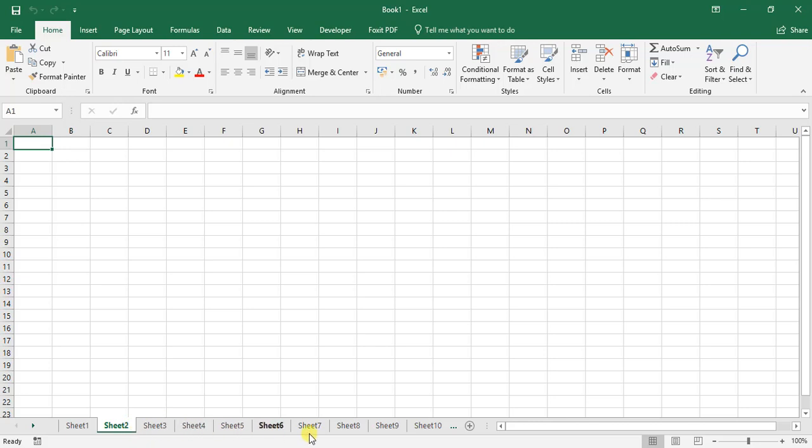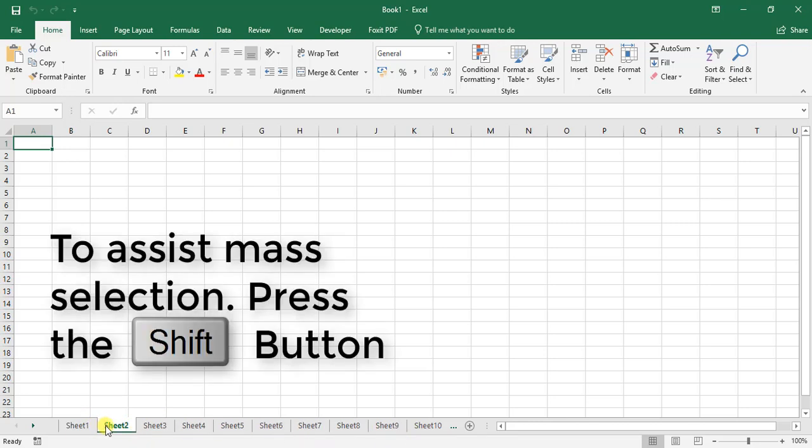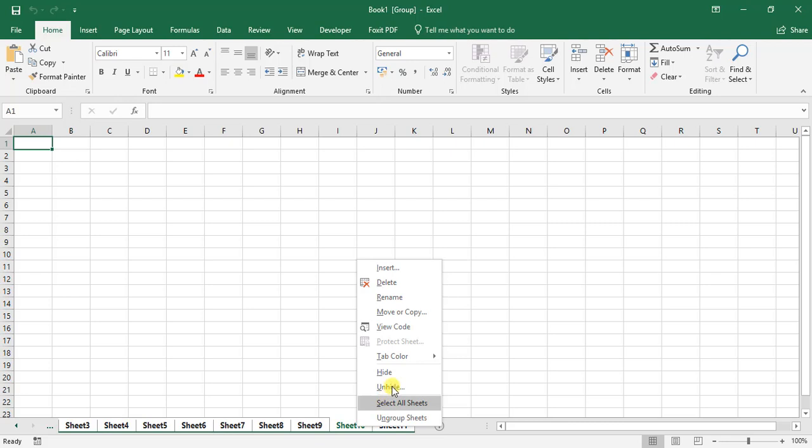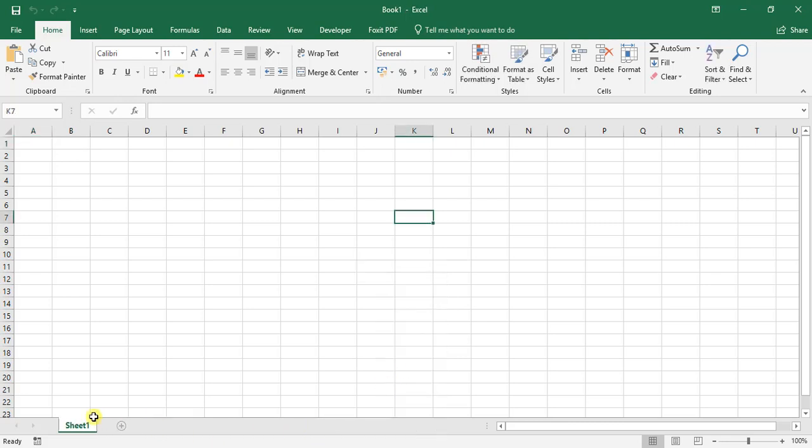If I want to hide multiple sheets, all I have to do is press the Shift key on my keyboard, move to Sheet 10 or 11, right-click, and go hide. There we go. We've hidden all of those sheets.